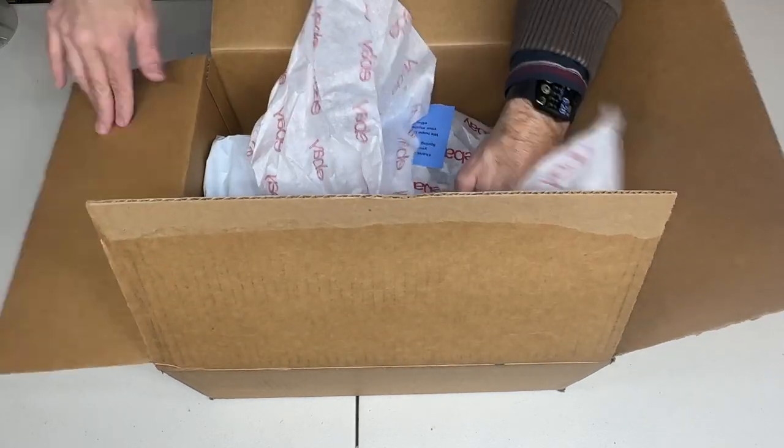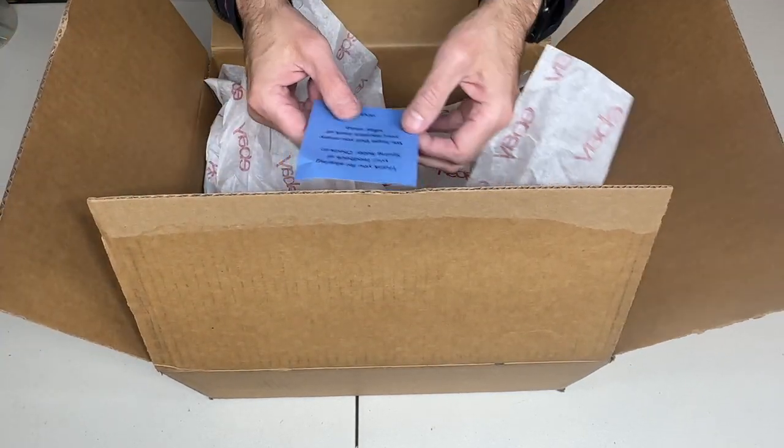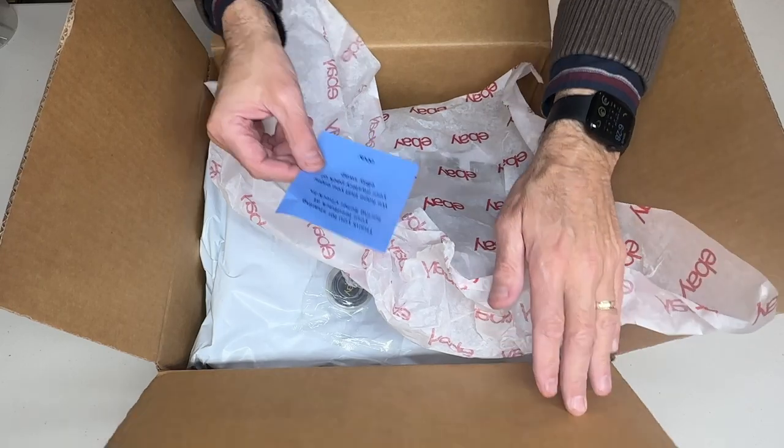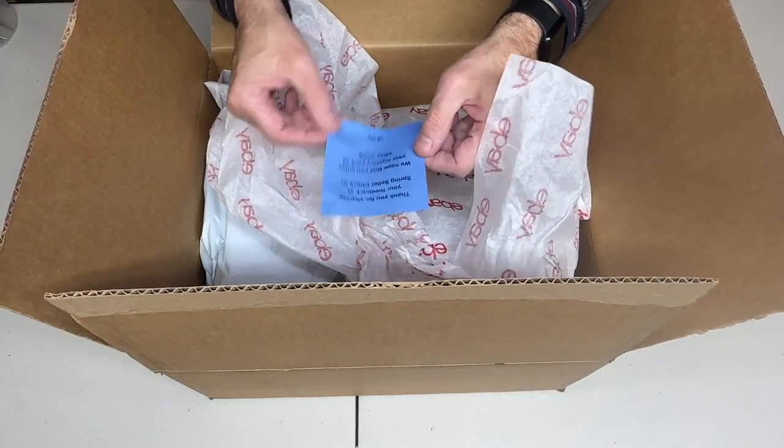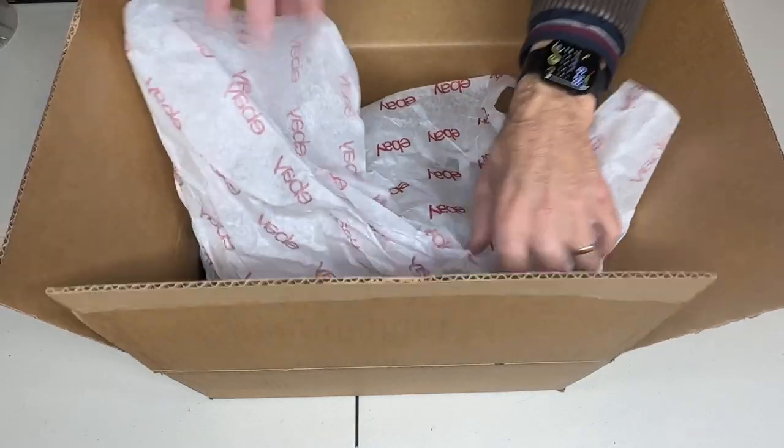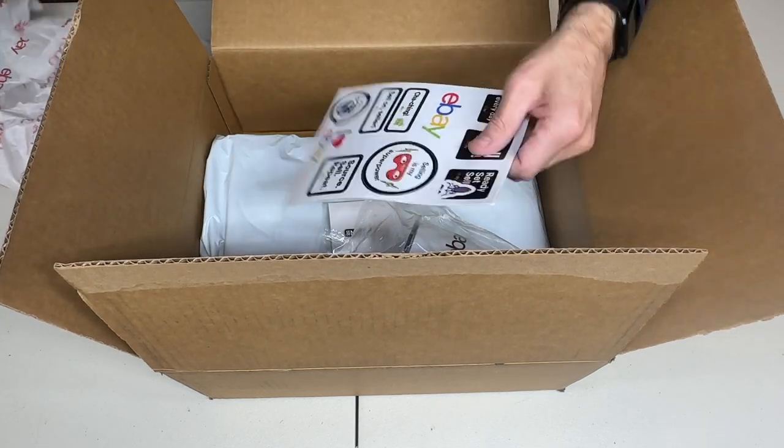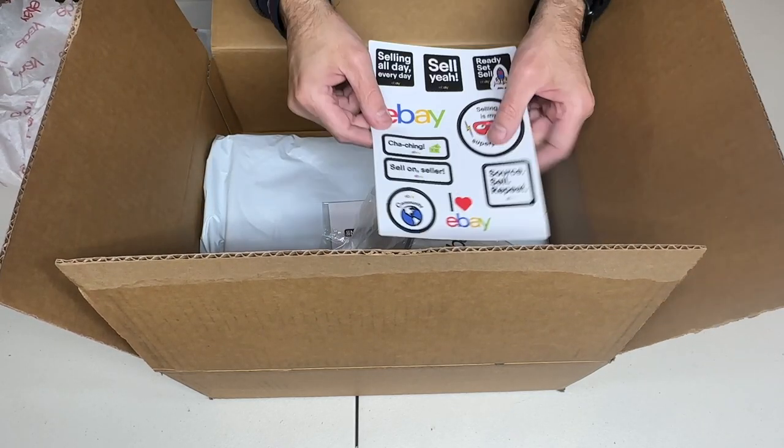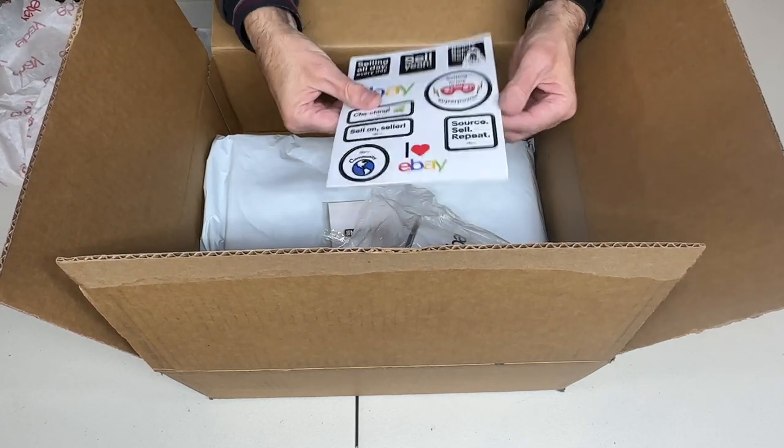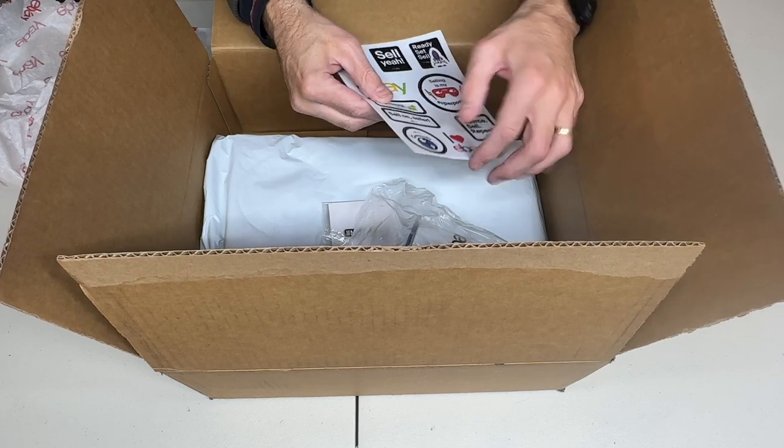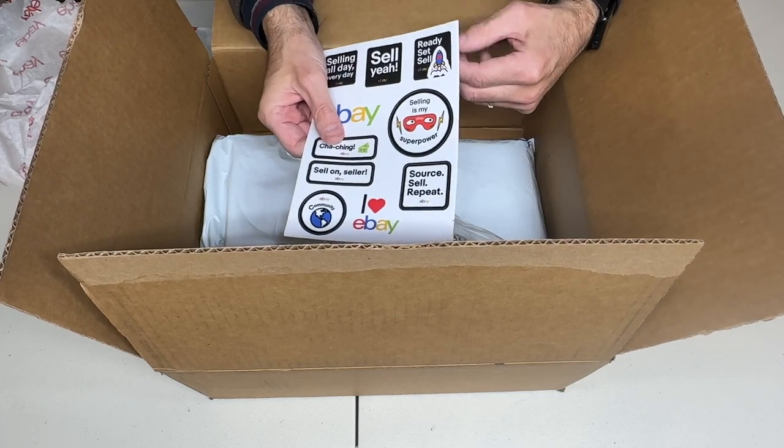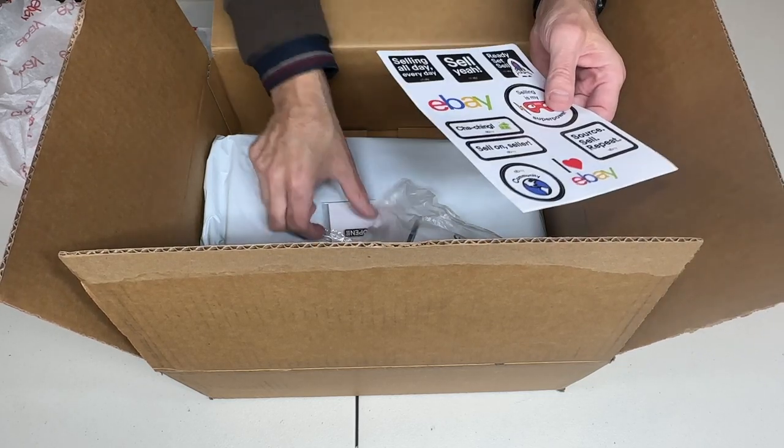So first thing we got is, of course, a thank you card from eBay. Thank you for sharing your feedback. And that's what's in here. First thing they gave you, so that was really nice. Some tissue, which is cool. Some stickers, which are awesome. There's nice quality stickers. You can put on your packages and make people feel really special and different, which is nice.